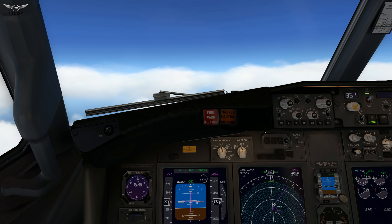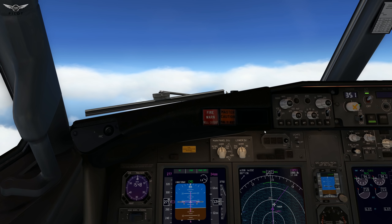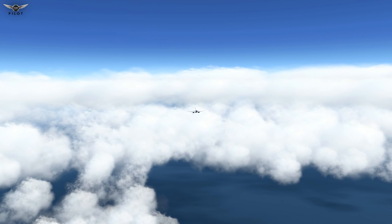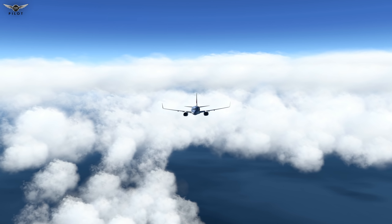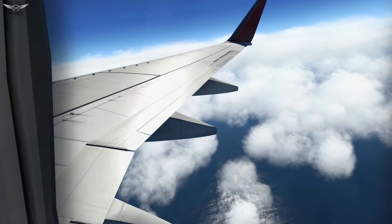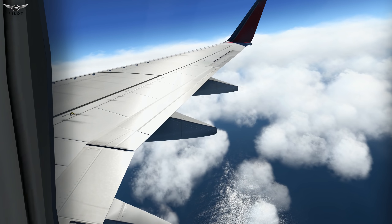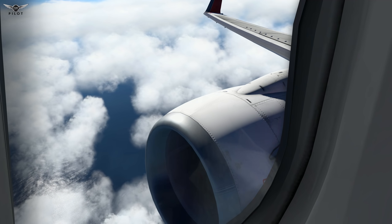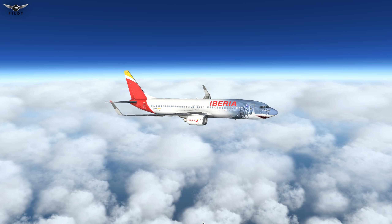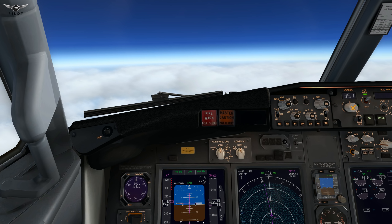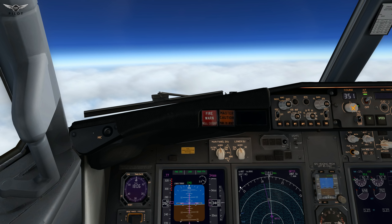We're going to continue to climb to 34,000 feet — I'll let you enjoy the flight and check back as soon as we level off. Welcome back, folks. We are now cruising at our final cruise altitude of 34,000 feet, approximately 131 nautical miles from the top of descent point.